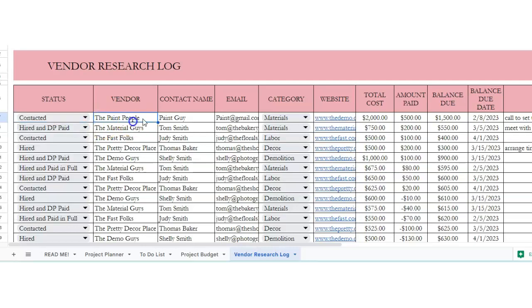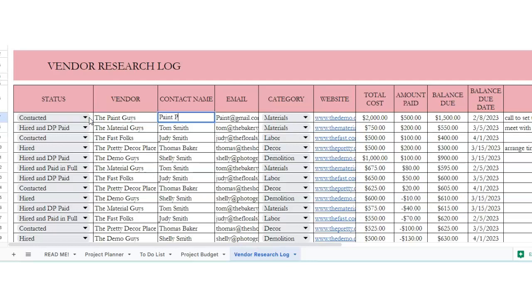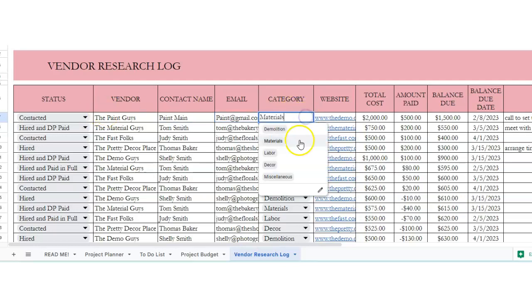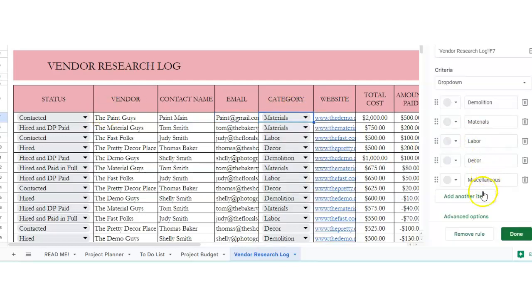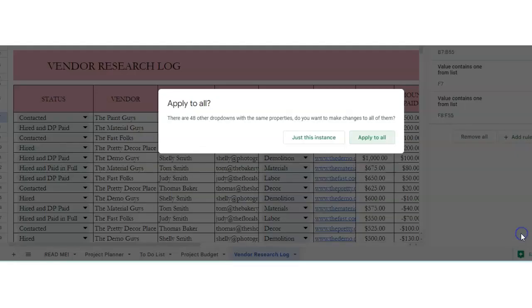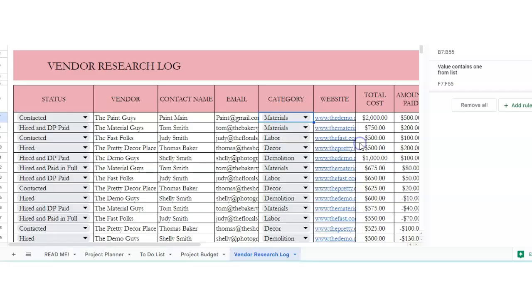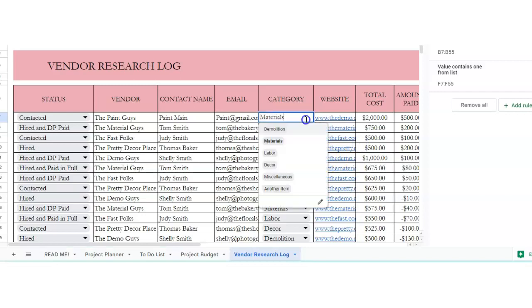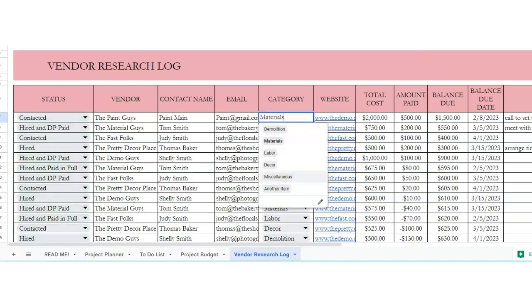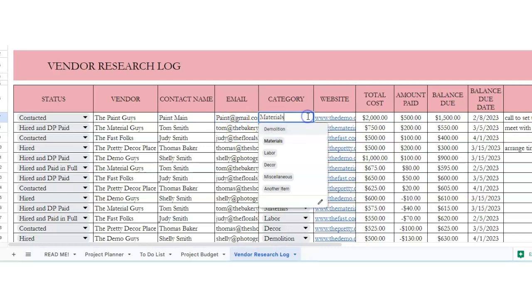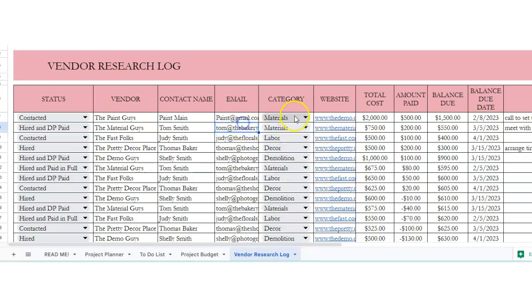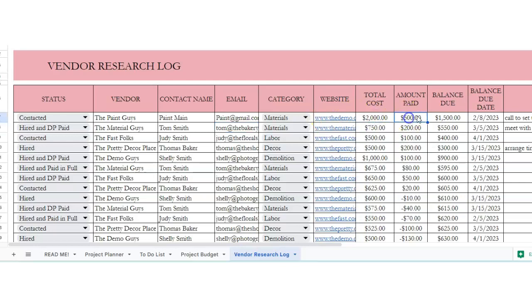So if you're doing a painting project, and then there's their name, email, a category. If you wanted to change this, you could. You just edit it and add another item. And then you've got another item there. And then the place for the website, total cost, amount paid, balance due, and due date.